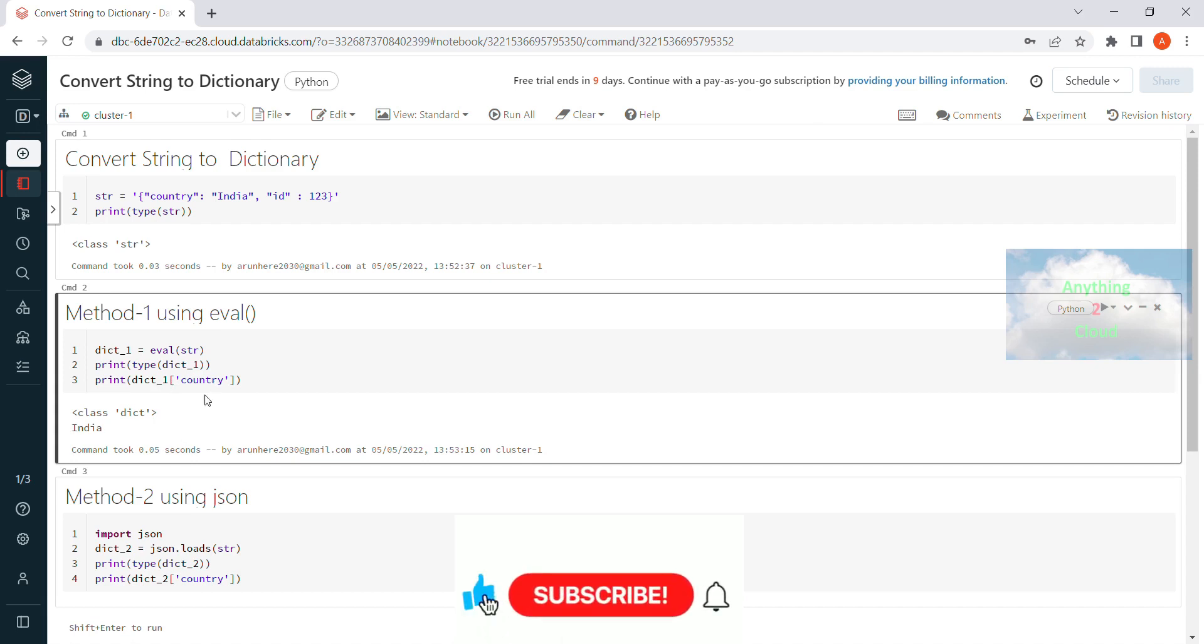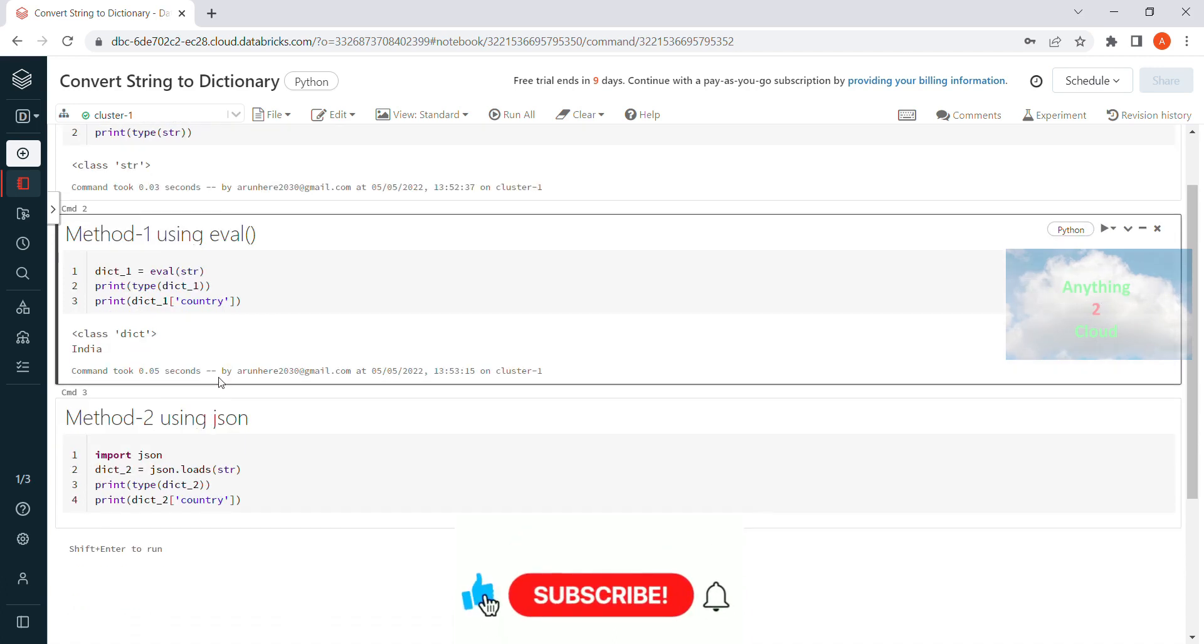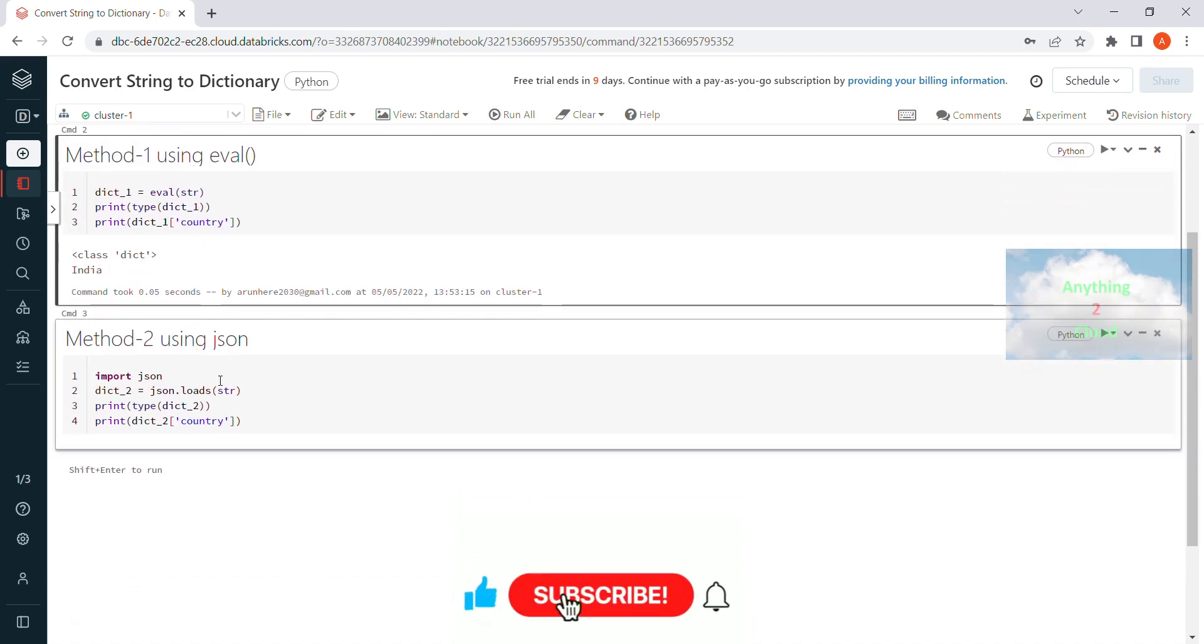This is with the help of eval function I have converted the string to a dictionary. Now the second method we will see how we can convert the string to dictionary using json.